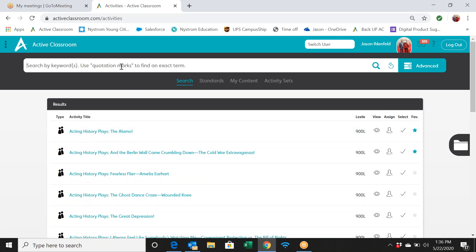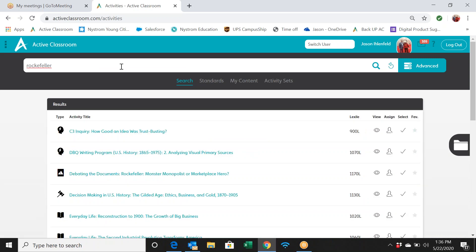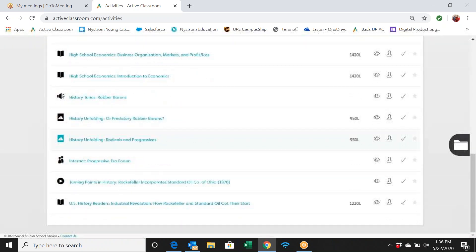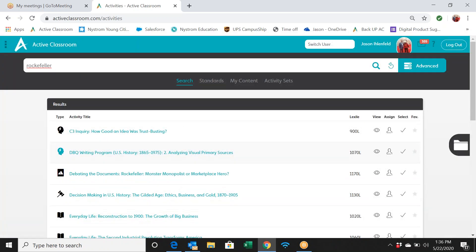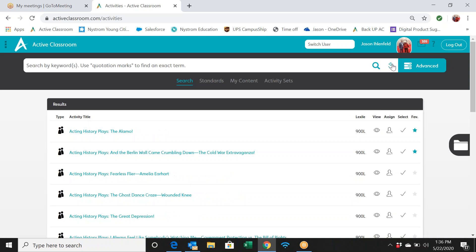Now let's do a quick search for Rockefeller. Typing in the name pulls up a bunch of activities relating to JD Rockefeller — just another example of keyword searching. To clear your search, click the circular arrow button next to the Advanced button on the right side. If you're getting zero results, try refreshing or finding a different keyword to narrow things down.